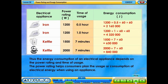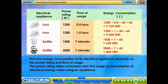Thus, the energy consumption of an electrical appliance depends on the power rating and time of usage. The power rating helps consumers plan the usage or consumption of electrical energy when using an appliance.